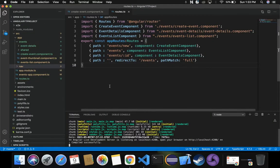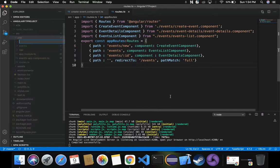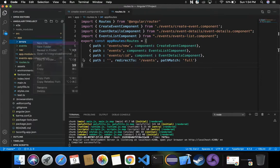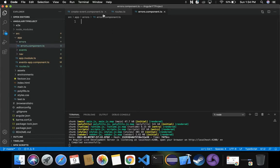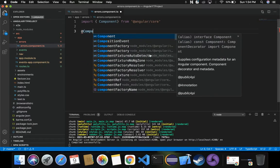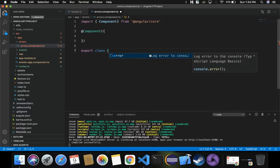Let's switch to Visual Studio Code. Inside the app folder, let's create a new folder called 'errors'. Inside this errors folder, we will create a new component file: errors.component.ts. Inside this component, let's create the basic skeleton — we'll import Component from Angular core, decorate with the @Component decorator, and then export the class as ErrorsComponent.